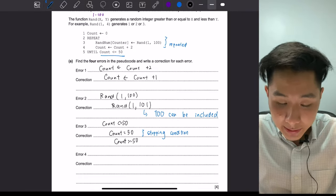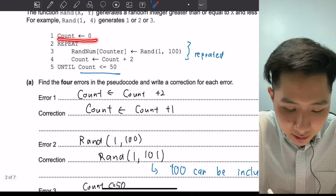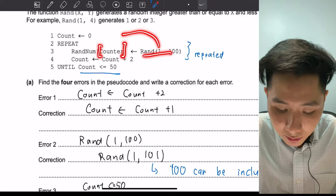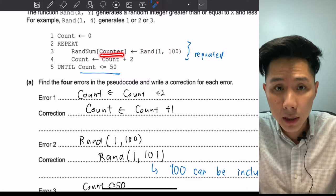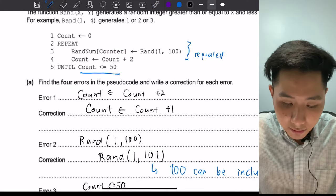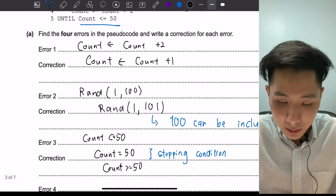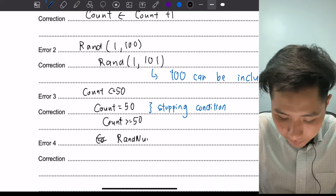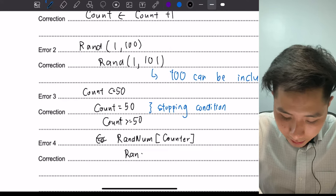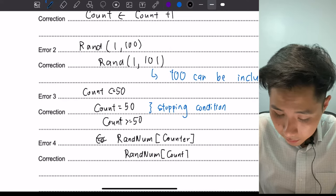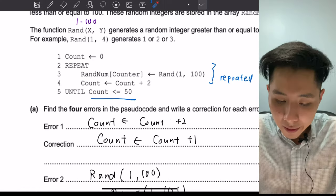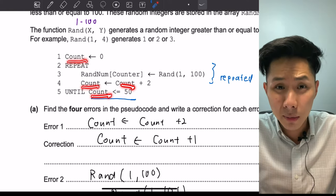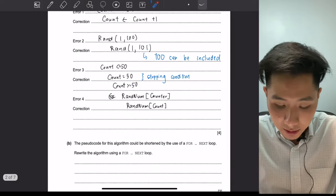The fourth and most obvious error: the counter variable is initialized as 'count', but when putting the value into the array, the code uses the variable 'counter', which was never declared. Instead of writing random[counter], it should be random[count] — the variable we actually created. According to the marking scheme, you could also change all instances of 'count' to 'counter', but changing 'counter' to 'count' requires fewer corrections. That gives you four points.